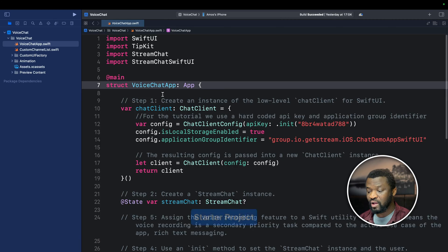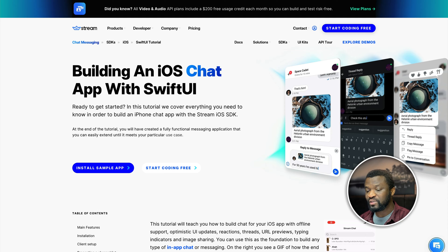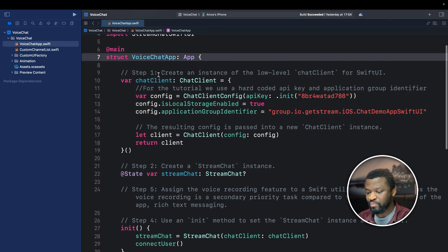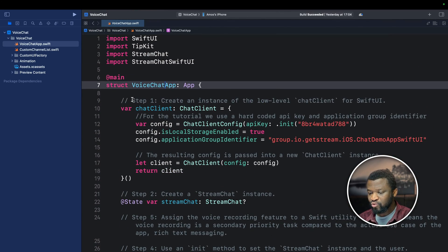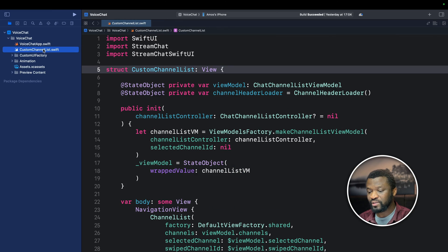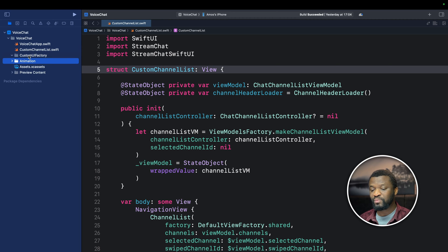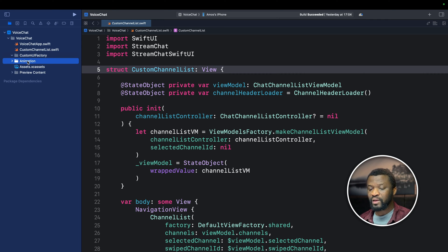Let's go through the starter SwiftUI project and look at where we'll begin and do some configurations before adding voice messaging support. In this project I have already configured the chat messaging support. If you're new to Stream Chat SwiftUI, check the linked tutorial to learn how to configure the Chat SDK with your SwiftUI app. In the project navigator, the open file is a configuration file. In the file `CustomChannelList` we display the default channel list from the Chat SDK. There are also folders for customization and animations that we will use later.